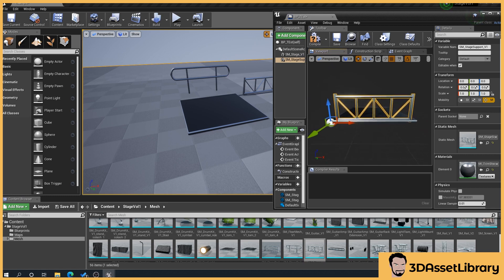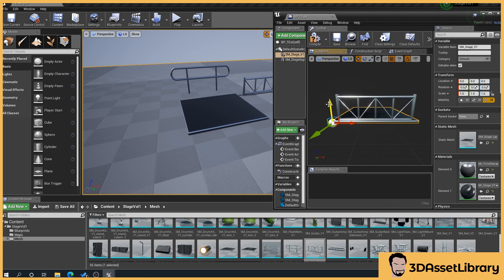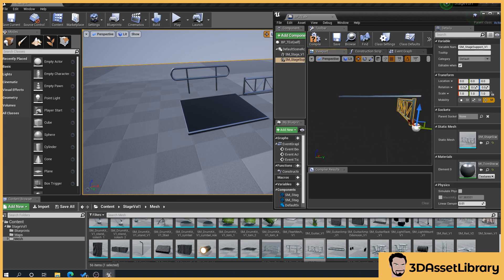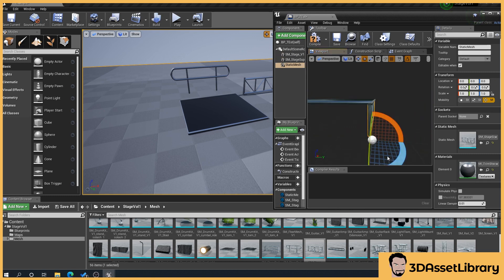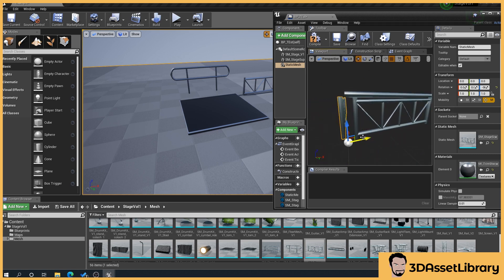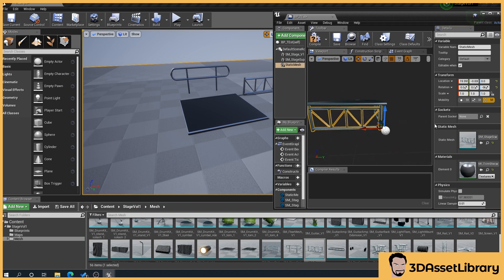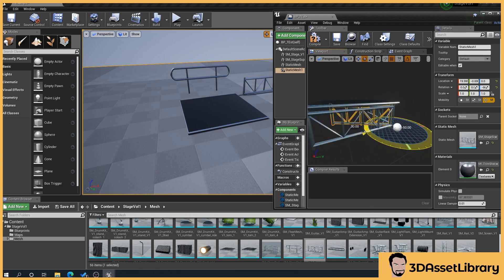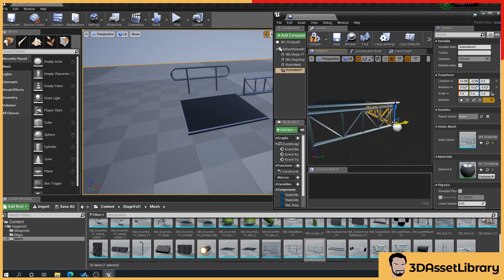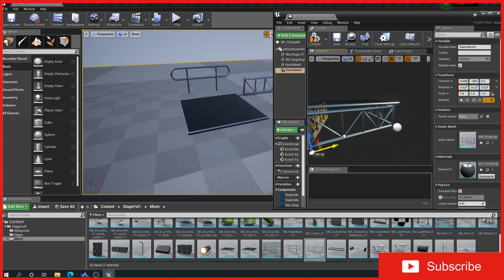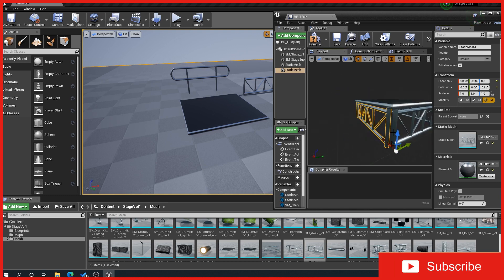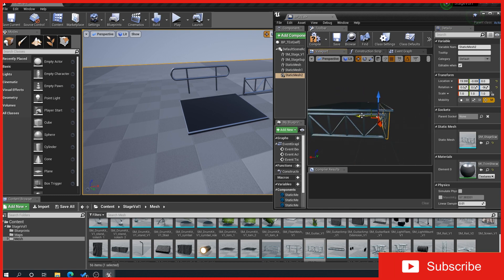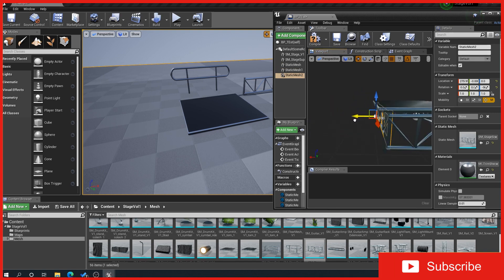So with default scene route selected, we'll move our stage up and then we're going to duplicate this. Ctrl-C, Ctrl-V, and again Ctrl-C, Ctrl-V, and again. So as you can see there, we've got the base for our little stage here.